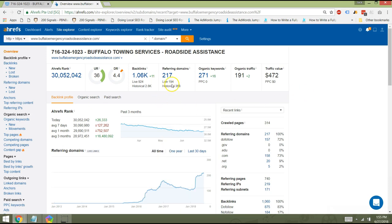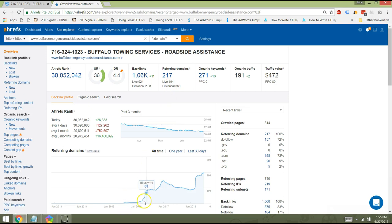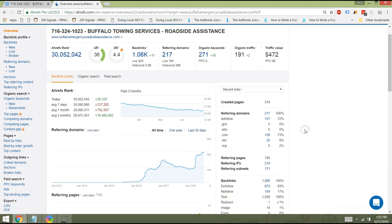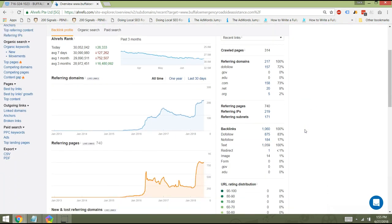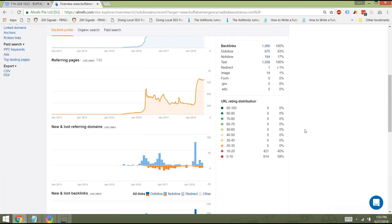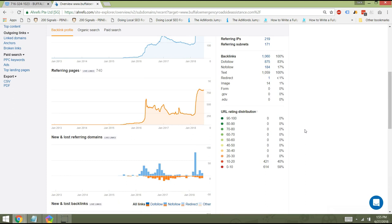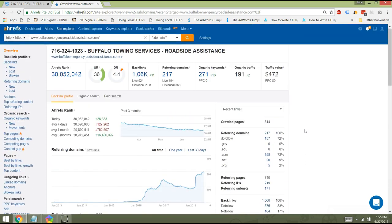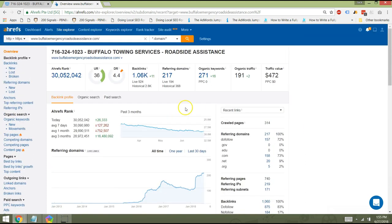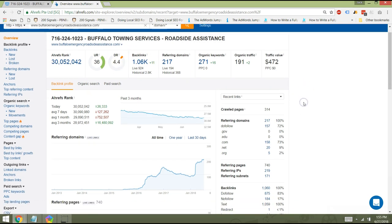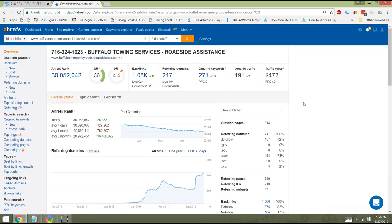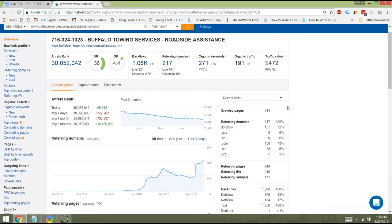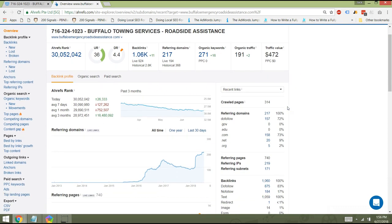The reason being is you have 194 referring domains and that's happened since around January of 2016 when you started getting those links to the page. The one thing that I am concerned about is the quality of the backlinks because you have very low DR, which probably means that some of these links are a little bit spammy. And so that's something that we want to take a look at if we were to tackle this project together.